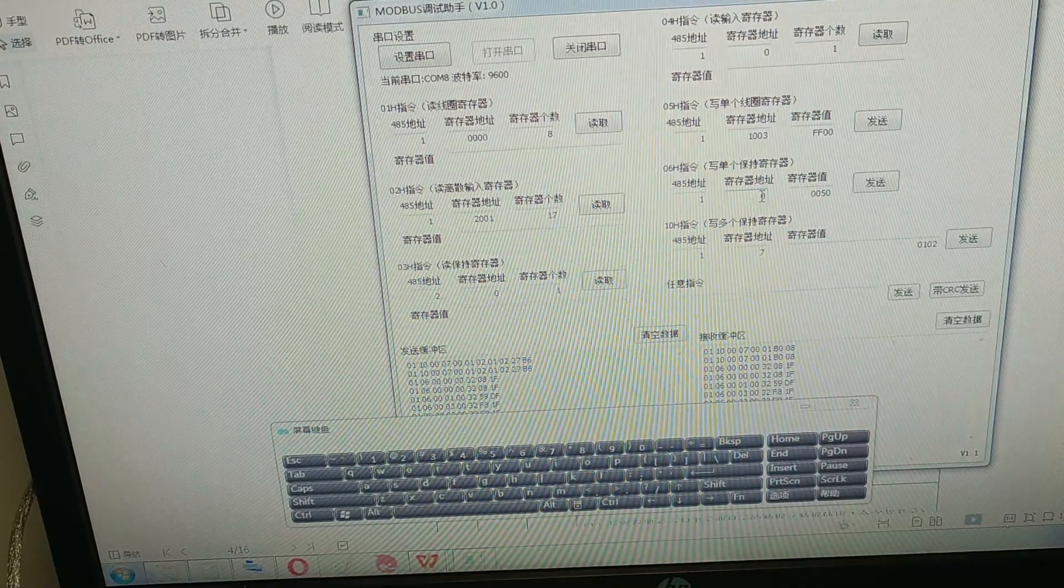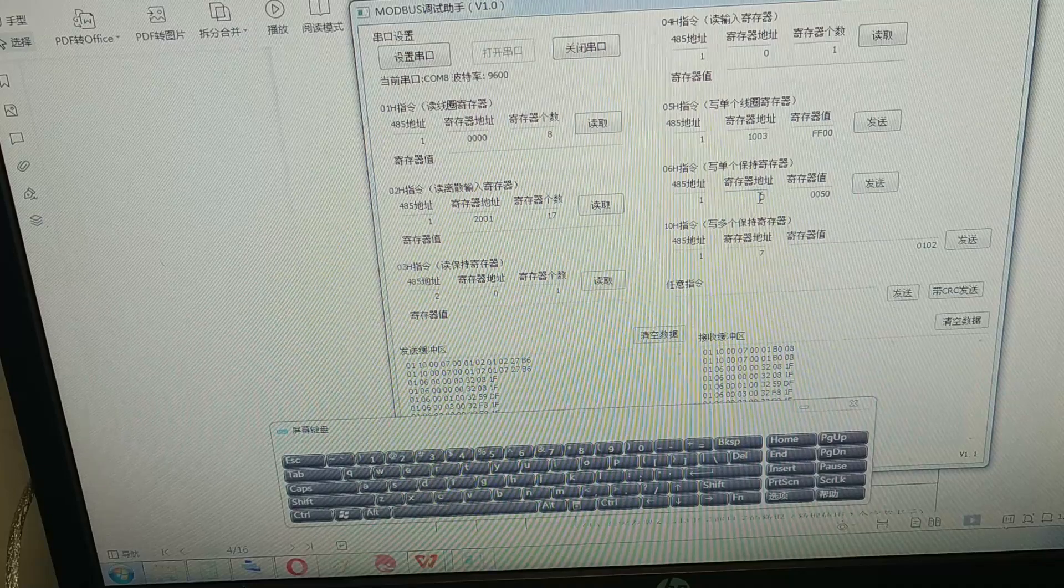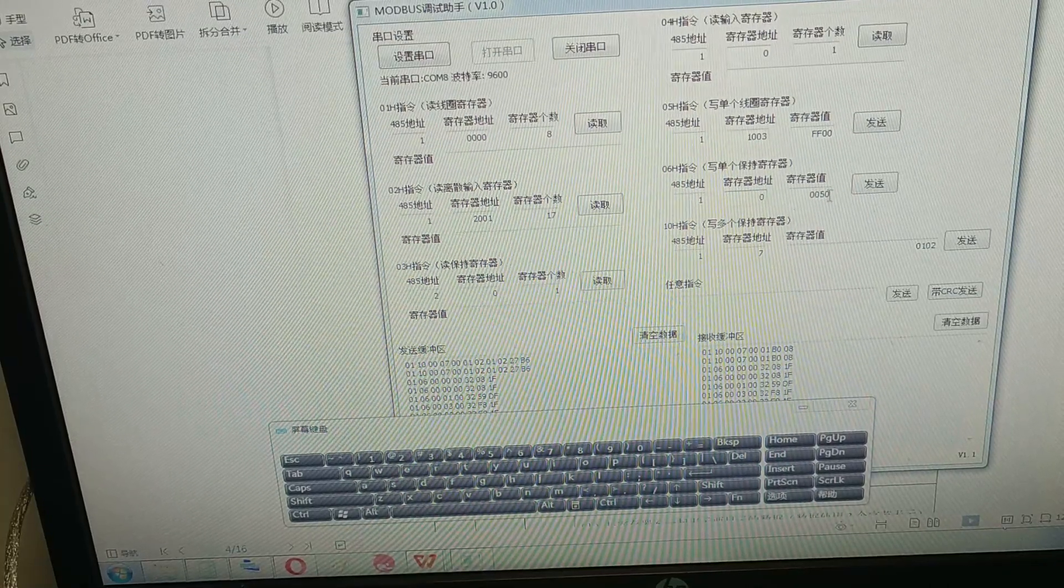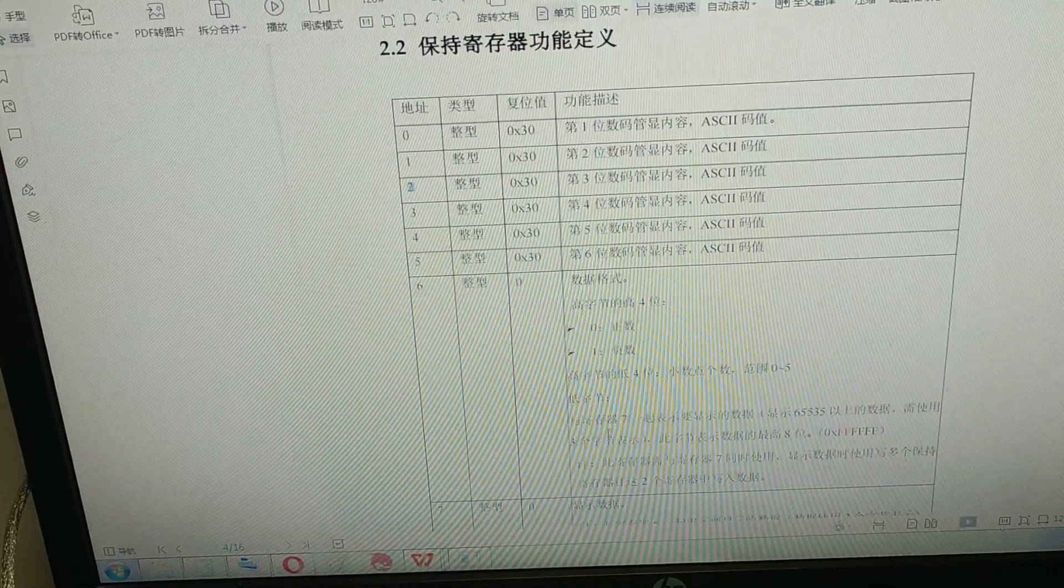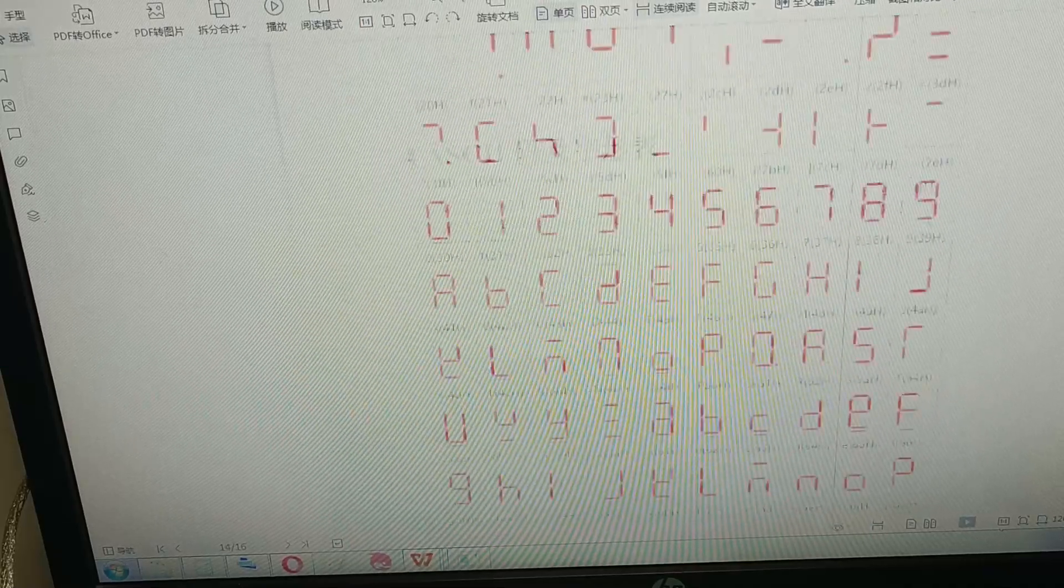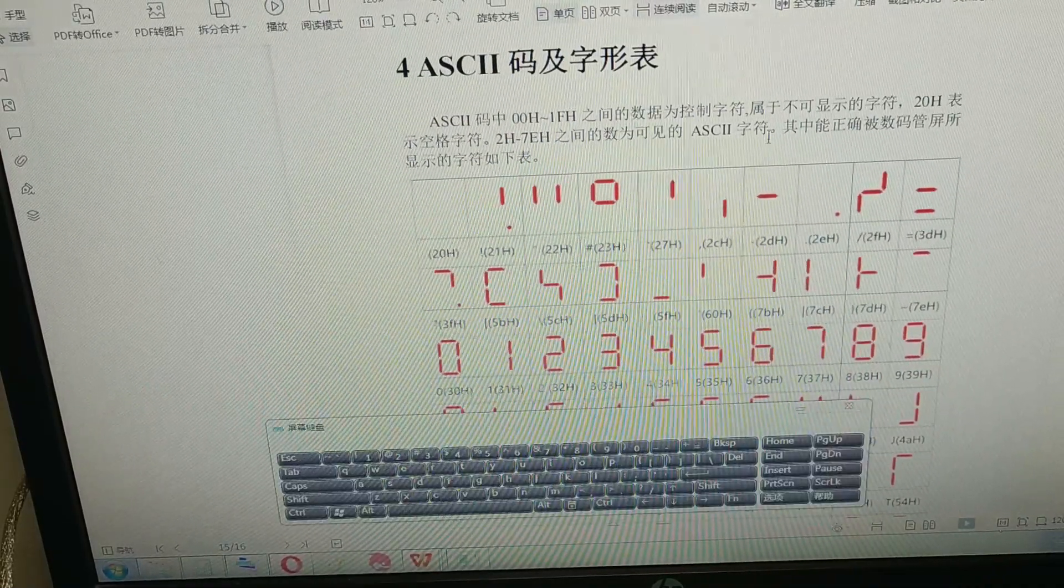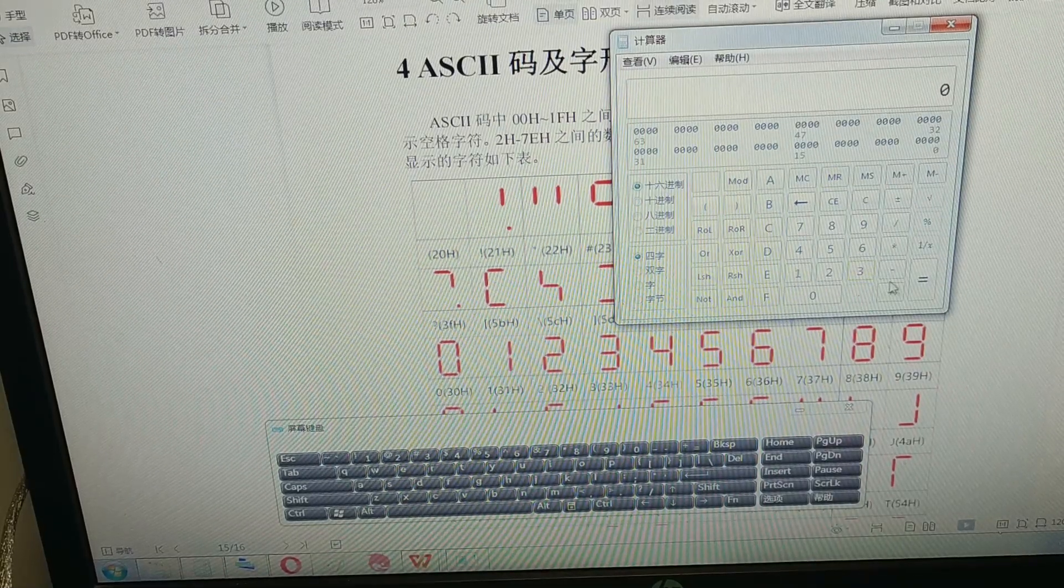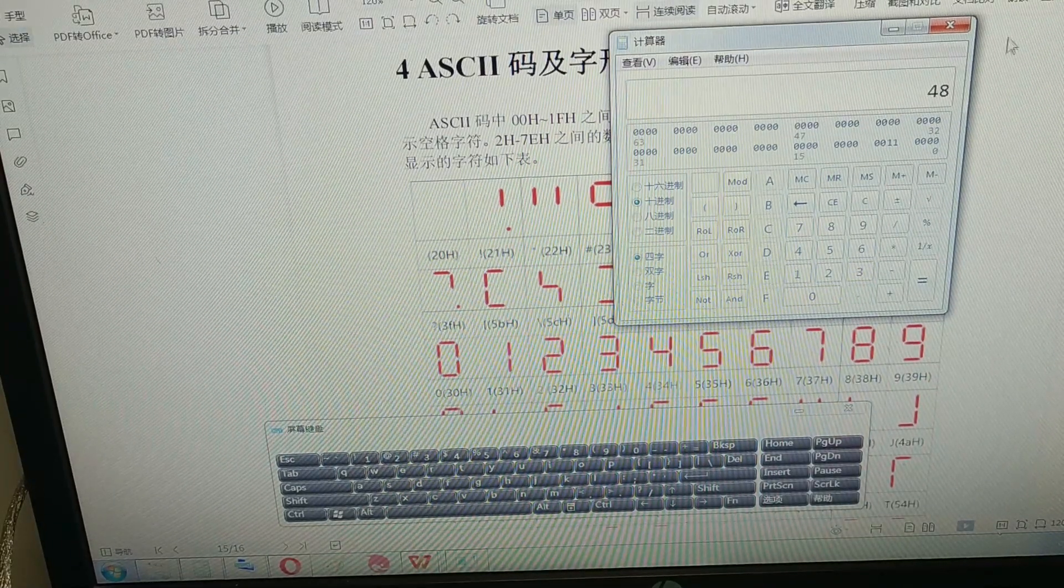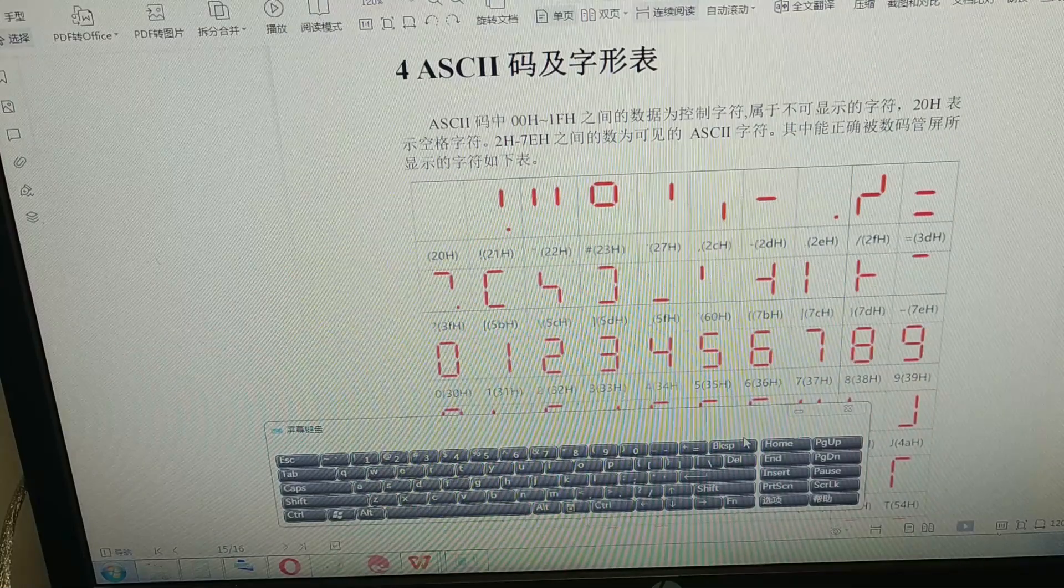After I press the sending button, it will send the command which sets the first number of the module to display character two. What about the character zero? As we can see, zero is 30 hex. 30 hex in decimal is 48.